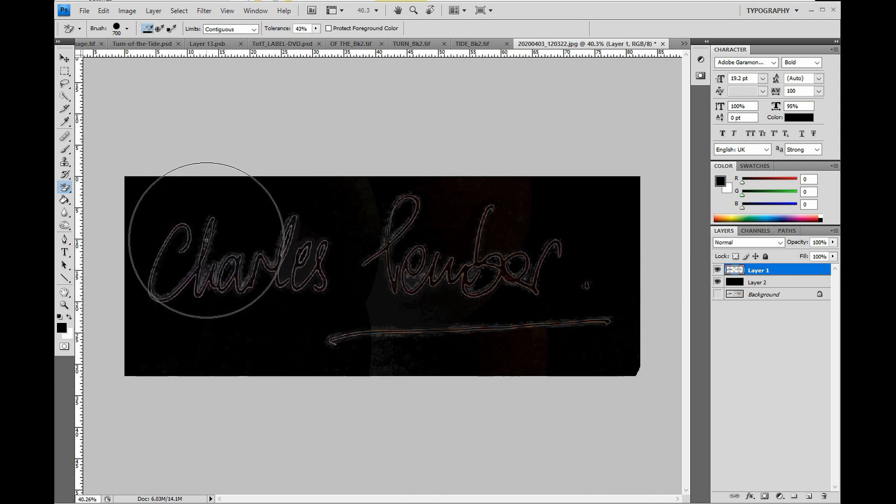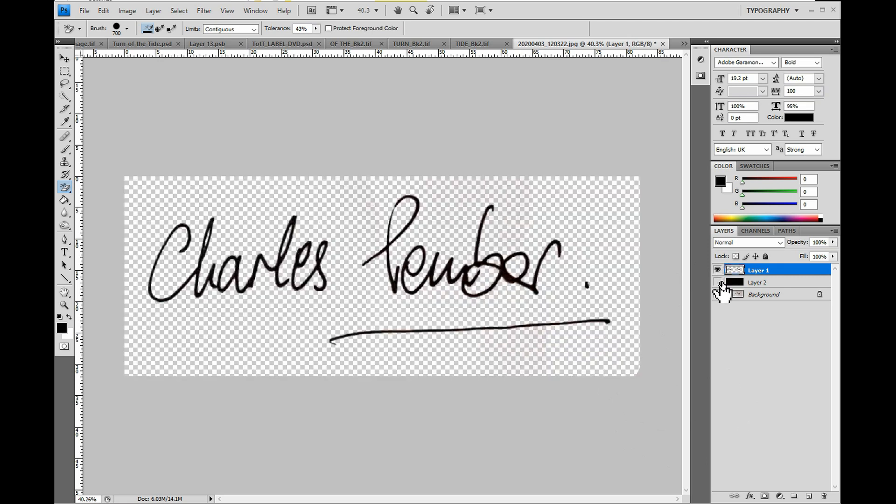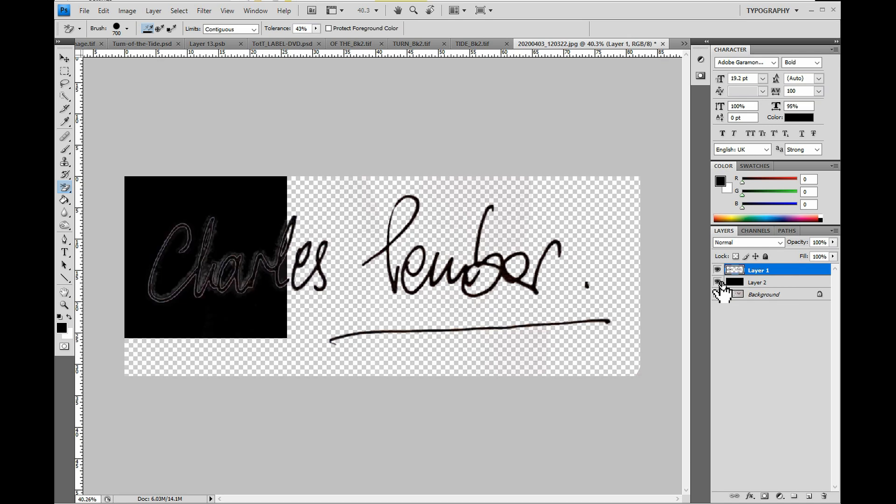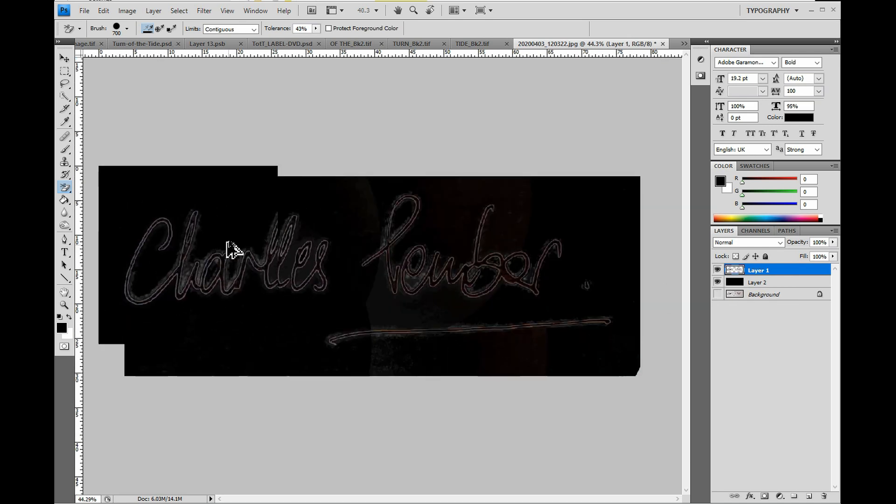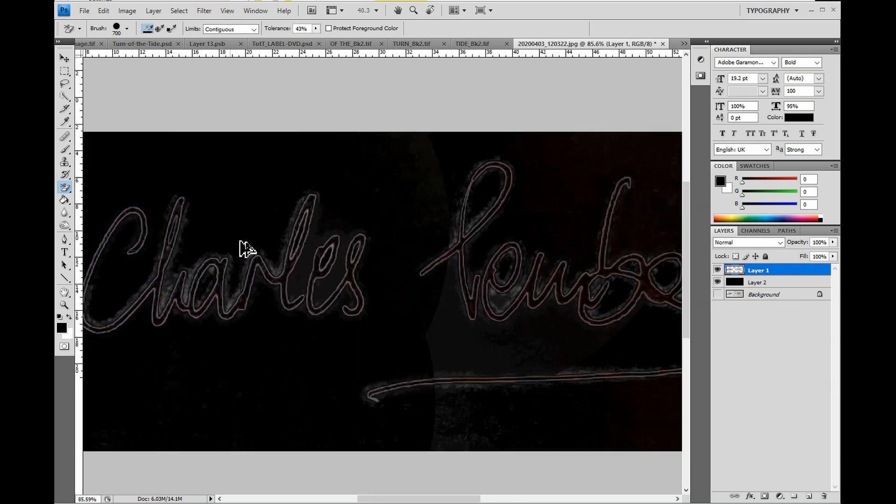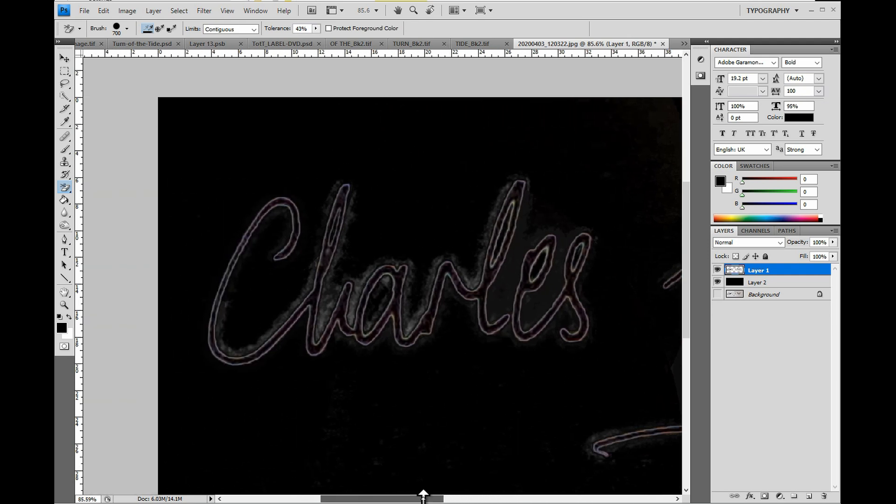If we deselect the black layer, we can see what the signature will look like. Now it may look as if it's all gone, but if we zoom in we'll see that there are lots and lots of fuzzy bits which also need to be removed.